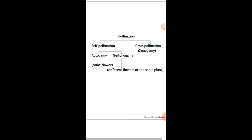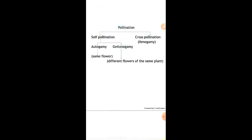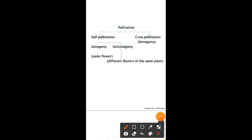Now let's see the types of pollination. There are two types: the first type is called self-pollination and the second one is called cross pollination.